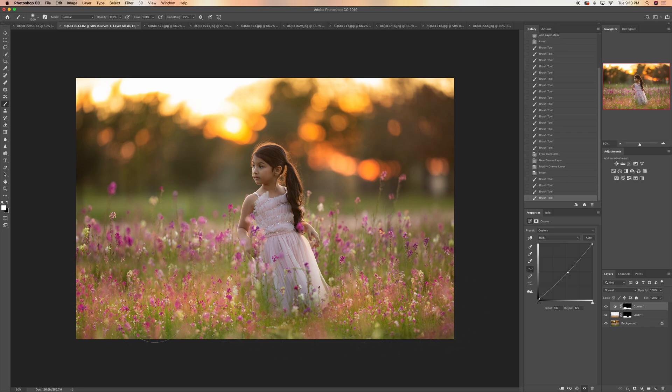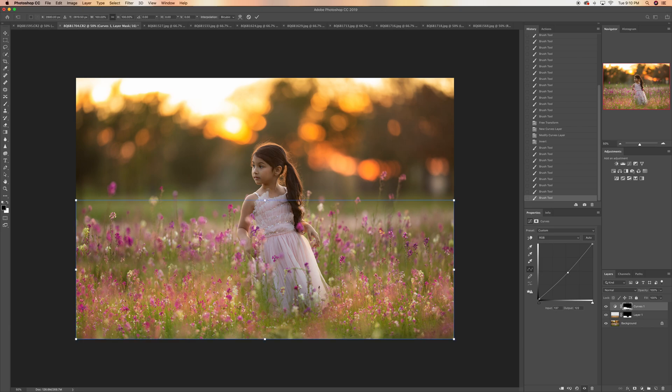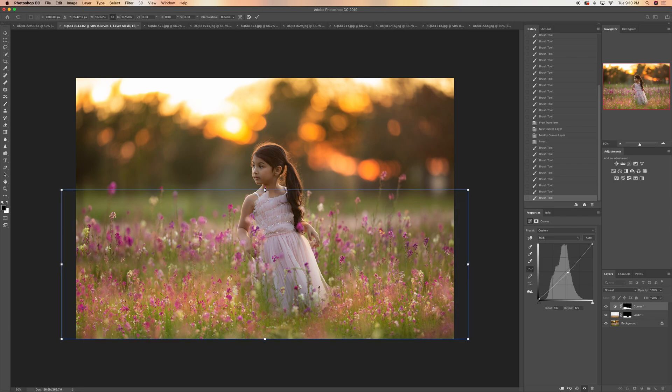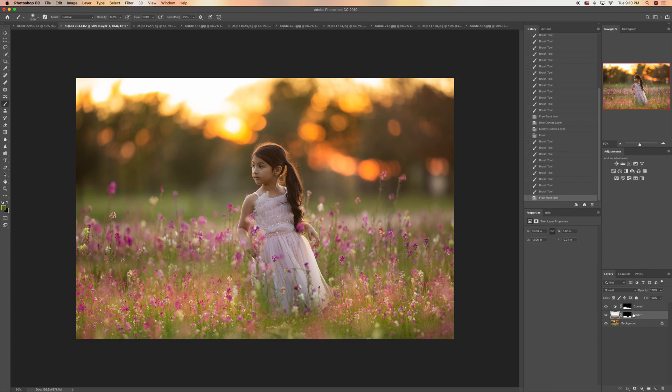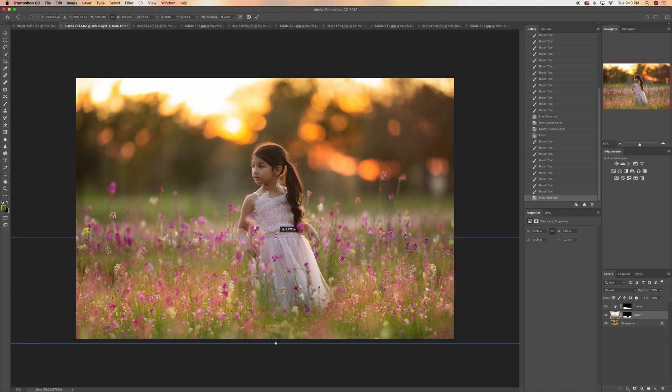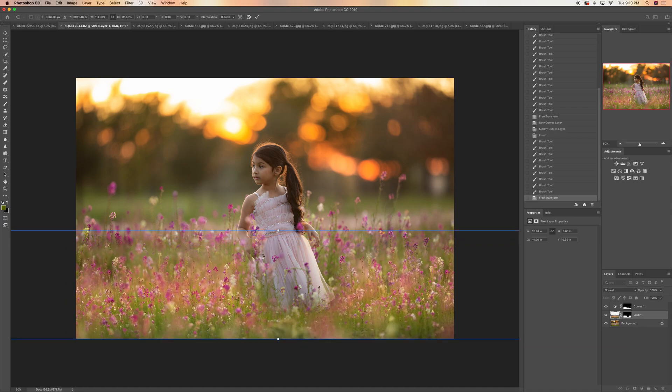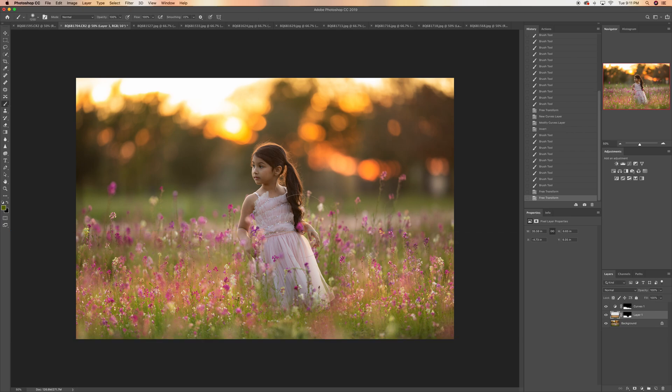And then I can go ahead and start editing my image. I'm gonna make it even a little bit bigger and taller. Oops, wrong layer, right here. There you go.